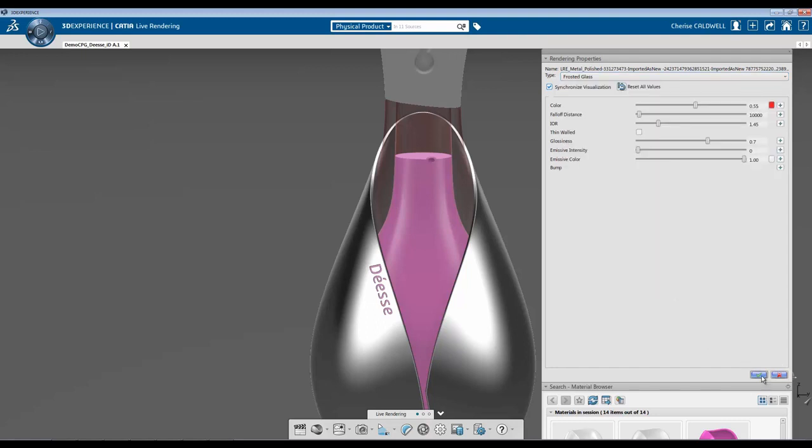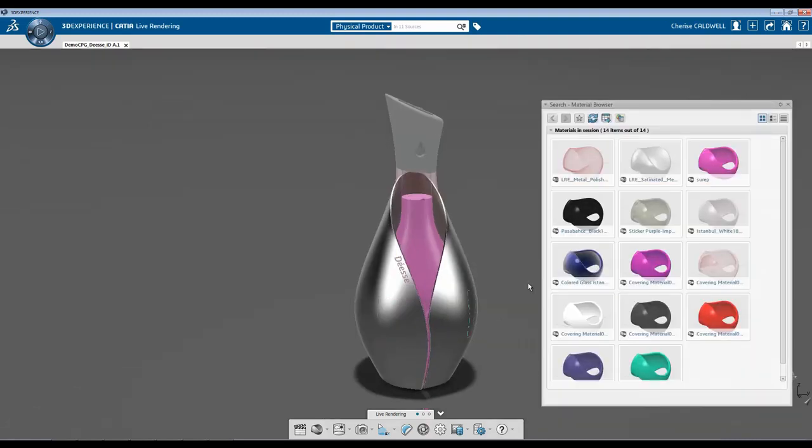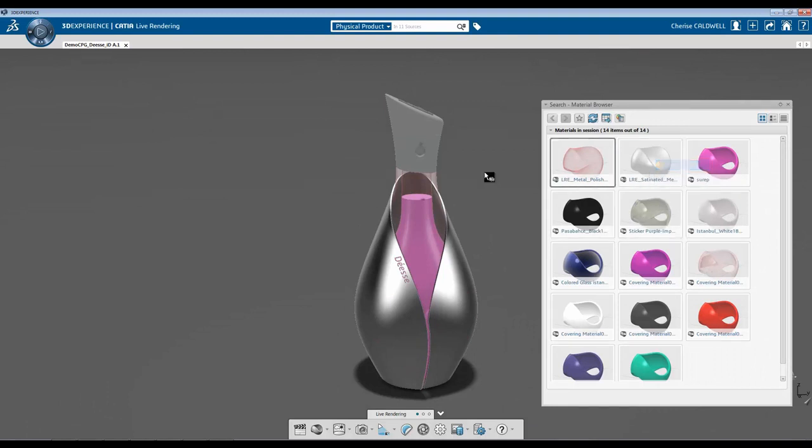Once I'm done, I'm going to hit the check button. I'm going to continue to add material.